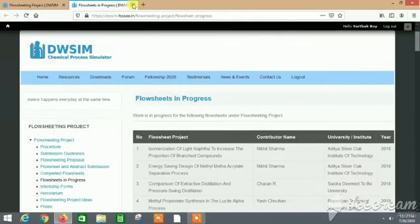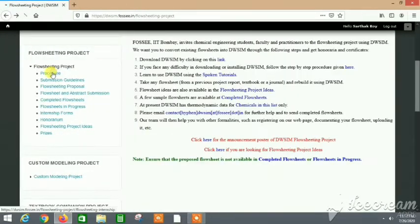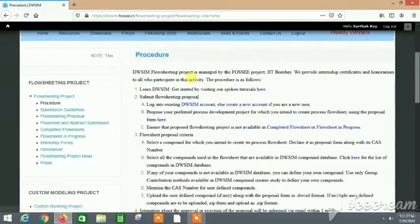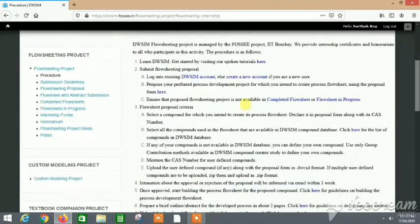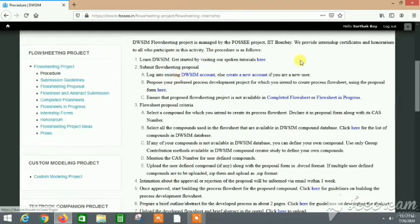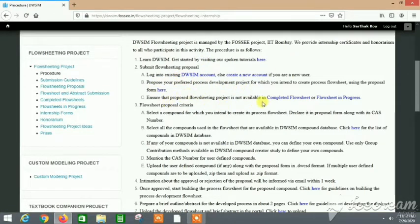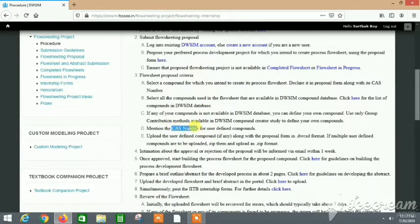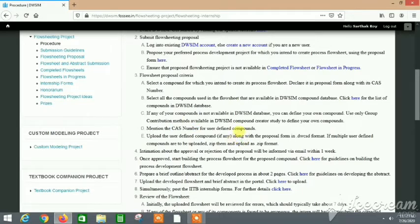I hope you find this interesting. In the procedure it has been clearly explained what's the procedure. First, log into DWSIM and then propose your flow sheet topic, then propose the compounds and all other things. The CAS number you will find from the DWSIM while choosing the compounds.